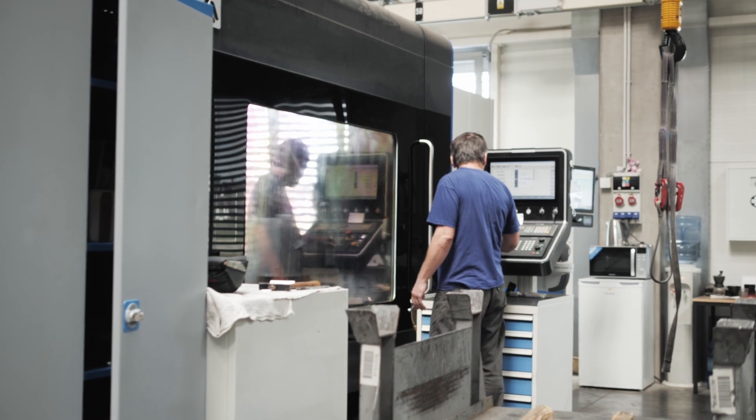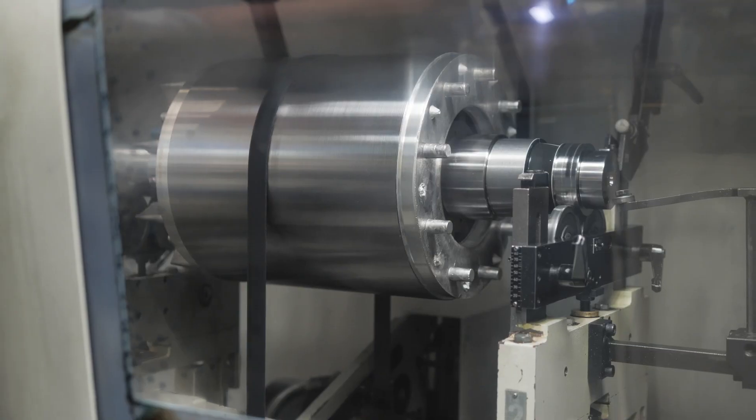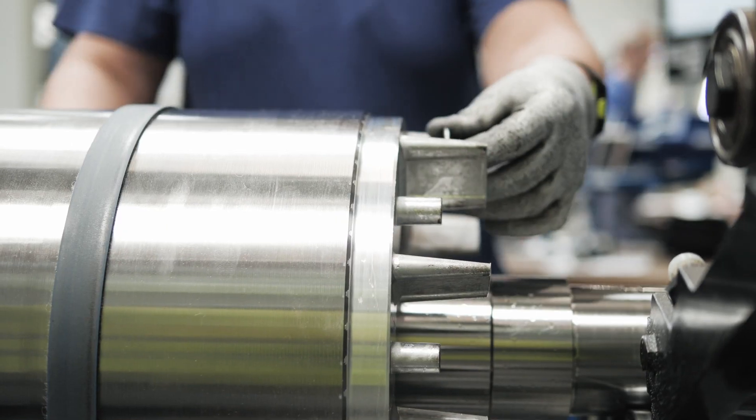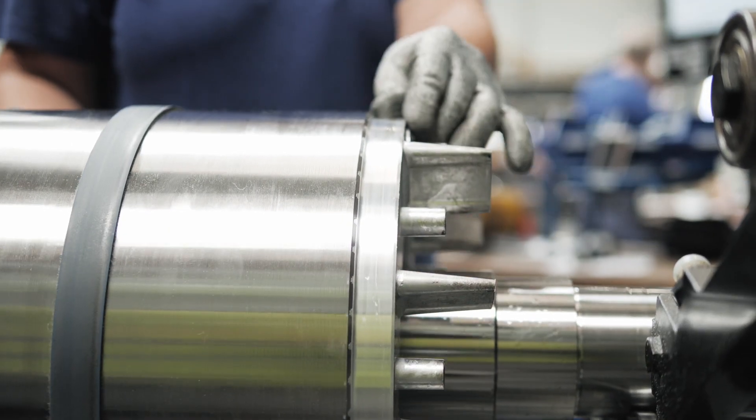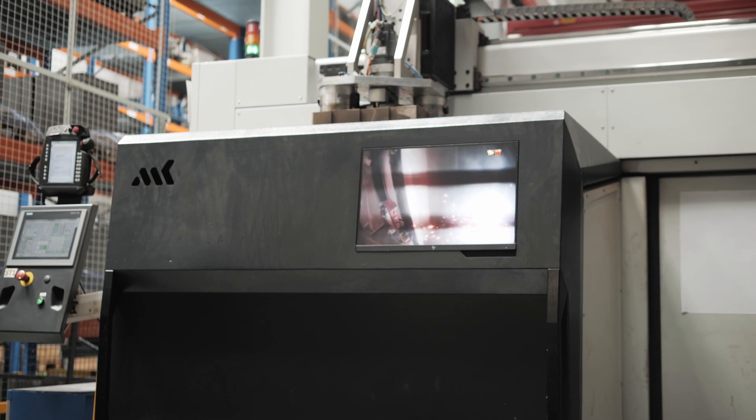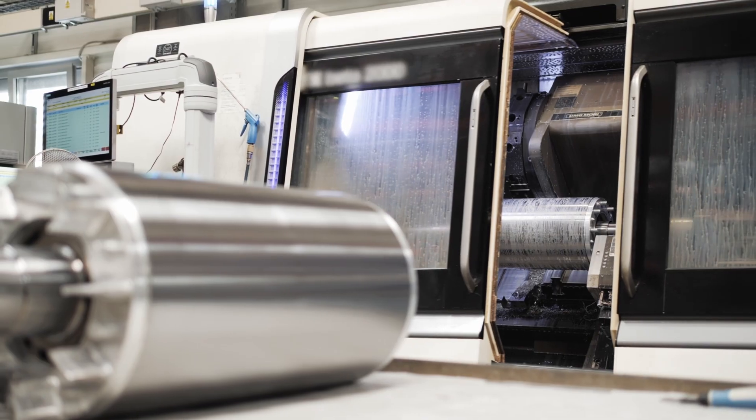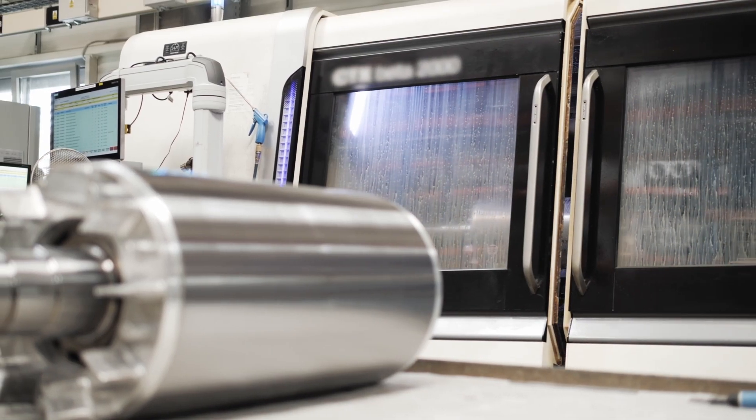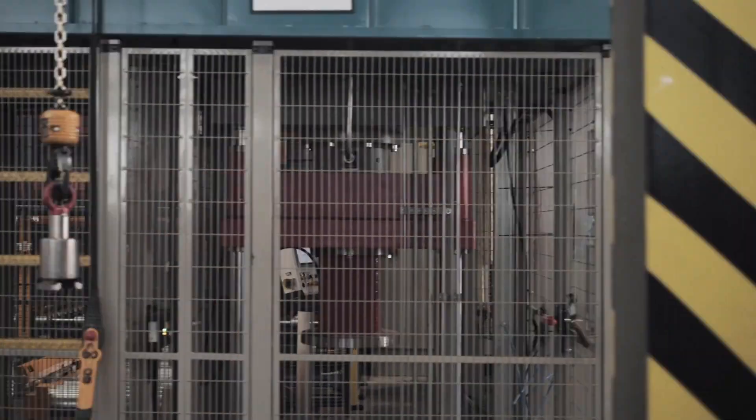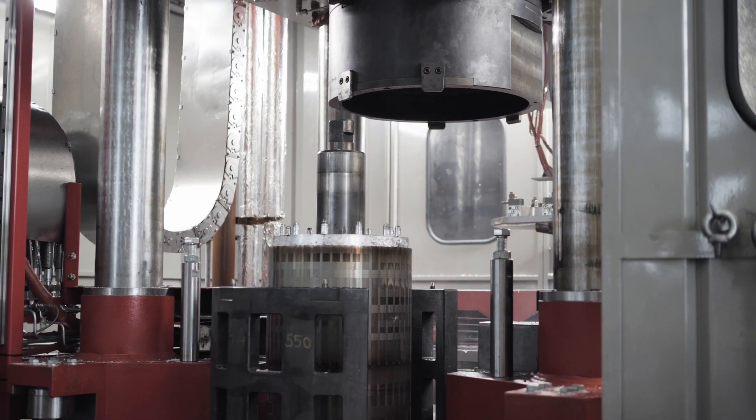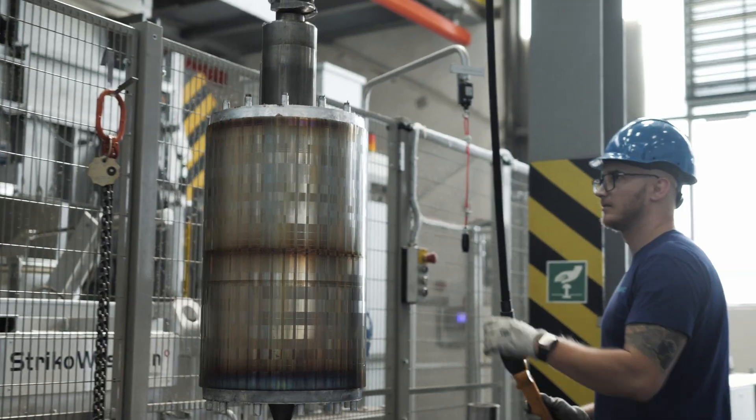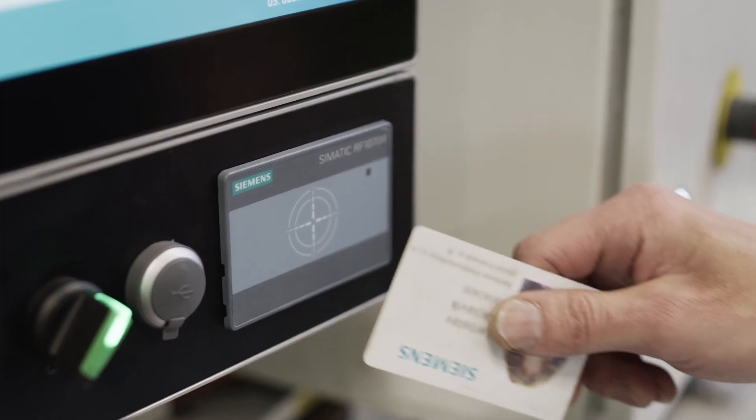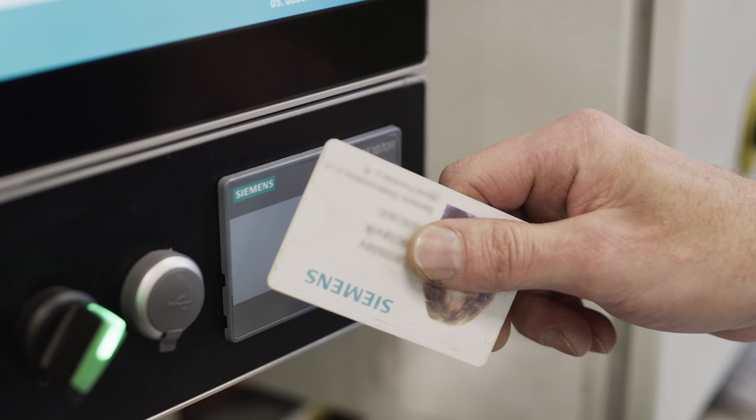The requirements for competencies are growing with the complexity of the processes. Modern machines can perform several tasks and their operation requires thorough training and experience. RFID access control system plays an important role in these situations.